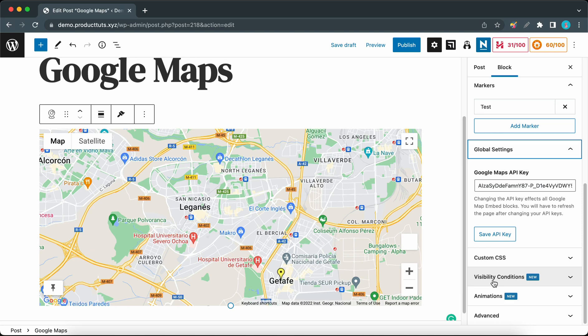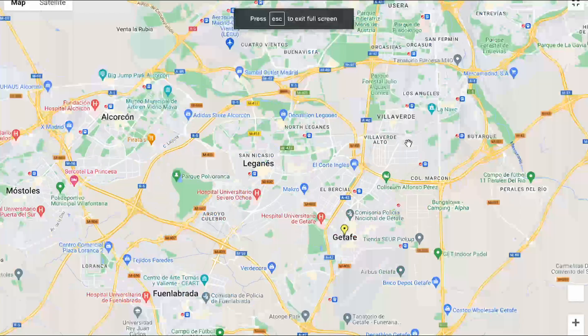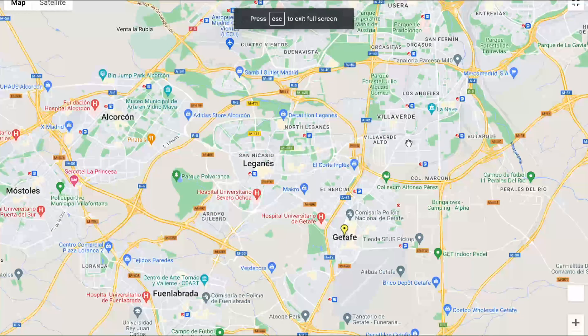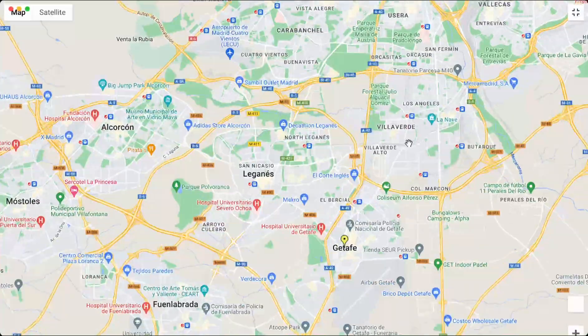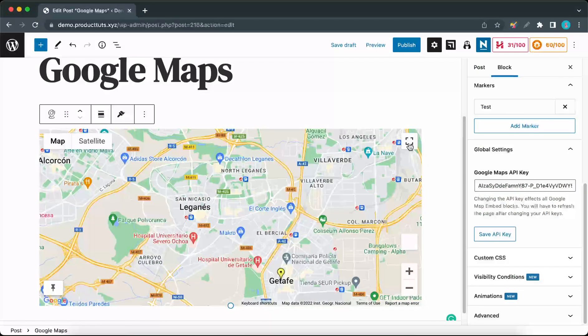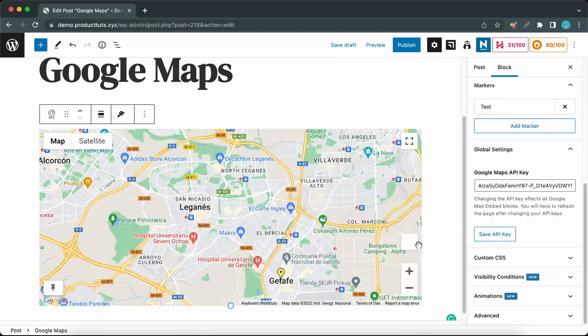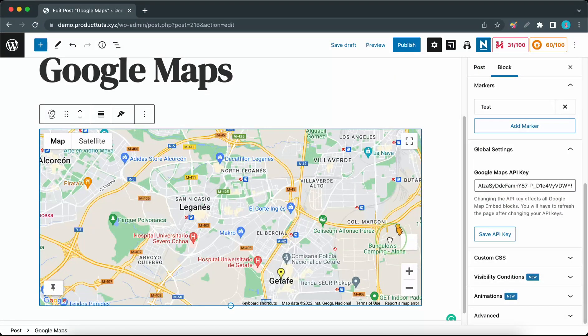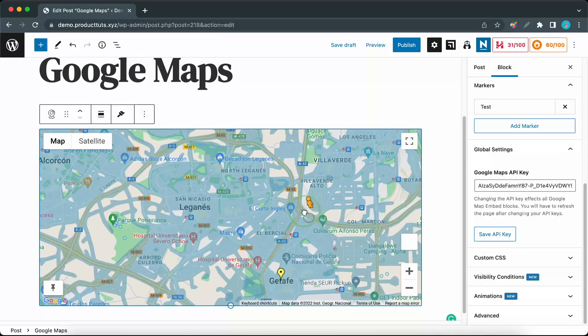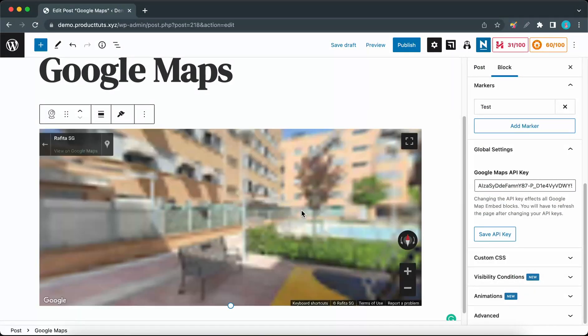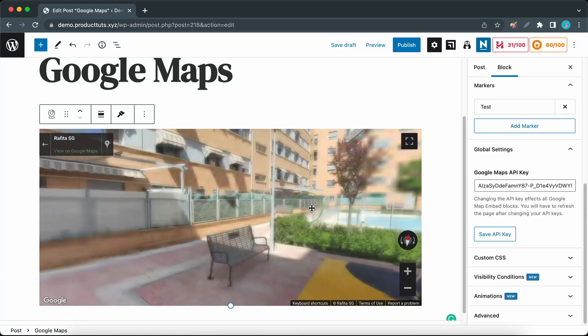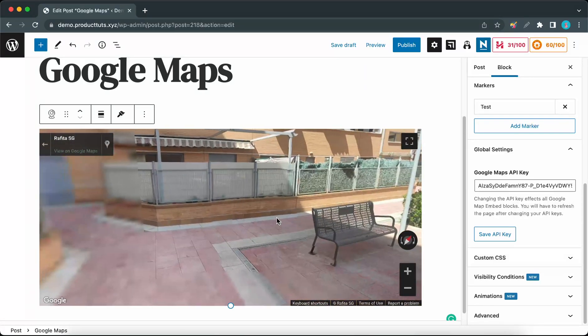Finally, we can take a look at a few more map controls. We can go fullscreen by clicking on this icon, and we can press Escape to get out of it. We can click and drag from here to access our street view function. Here it is.